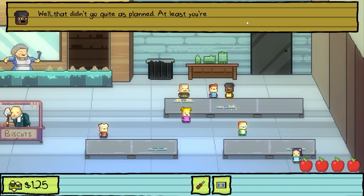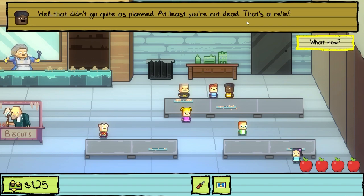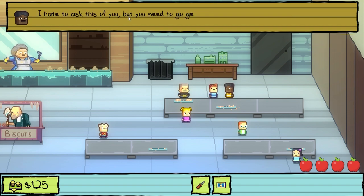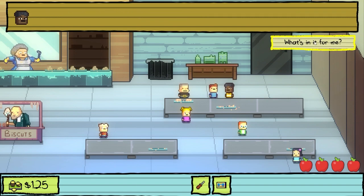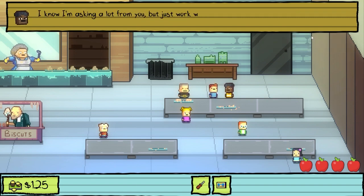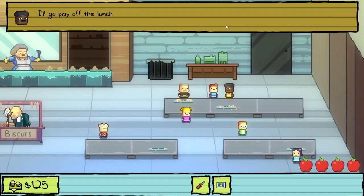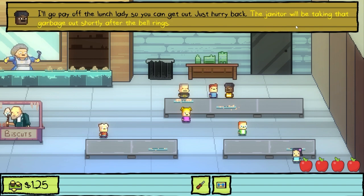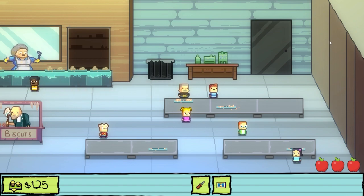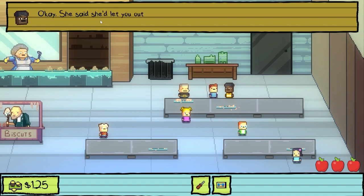That didn't go quite as planned. At least you're not dead — that's a relief. What now? I hate to ask this of you, but you need to go get it. The janitor said it's in the bathroom. What's in it for me? Just work with me on this — I'll make it worth your while. Fine. I'll go pay off the lunch ladies so you can get out. Just hurry back — the janitor will be taking that garbage out shortly after the bell rings. Go pay it off then. She said she'd let you out — go get it. Up there goes Lily.